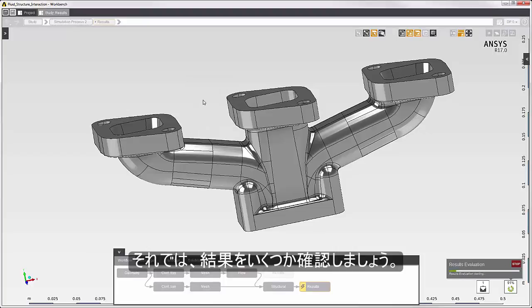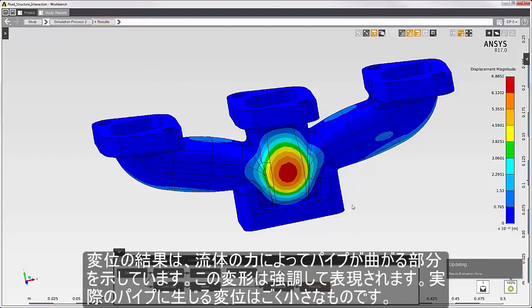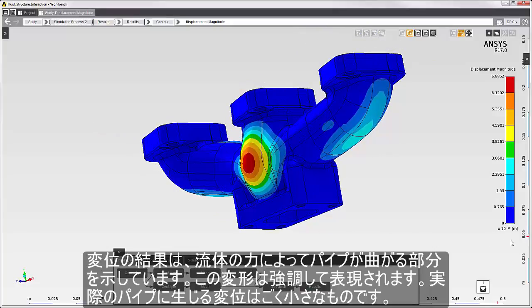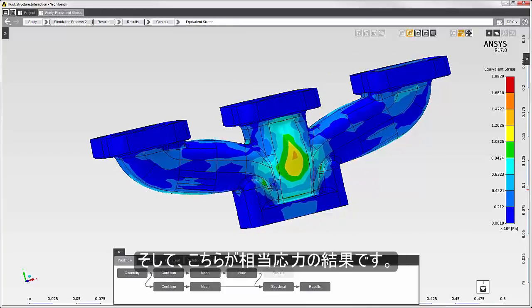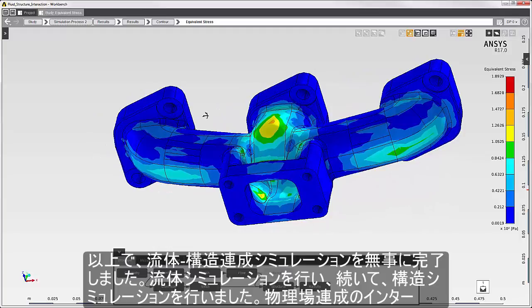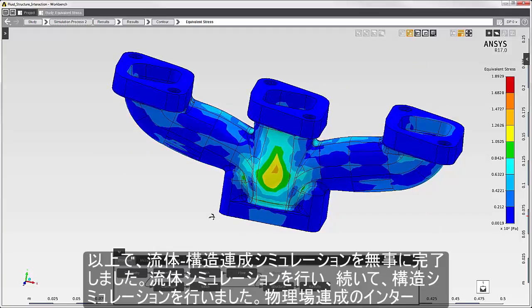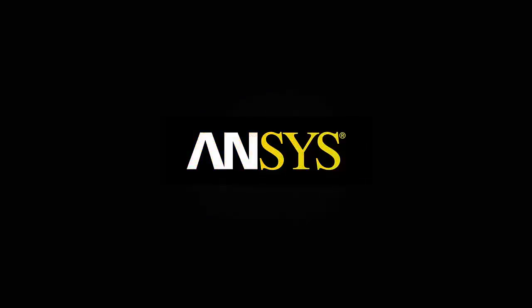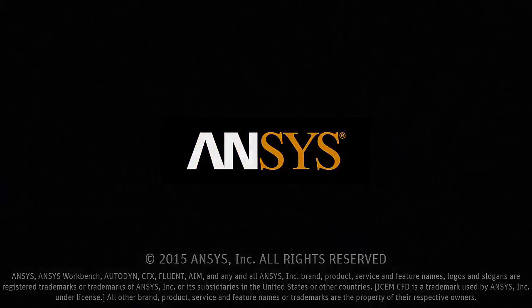Now I'll go through some of the results. The displacement shows where the pipe is bending due to the fluid force. The deformation is exaggerated — the actual displacement of the pipe is quite small. And here is the equivalent stress. I have now successfully completed a fluid structure interaction simulation. I've solved the fluid simulation, and I've solved the structural simulation using the physics coupling interface to transfer fluid force onto the inside walls of the pipe.